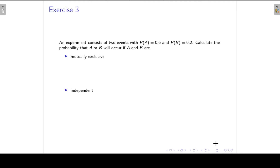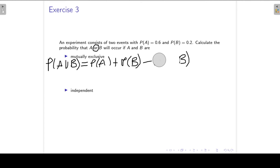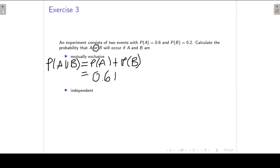Our keyword here is the word OR. If we have the word OR, we know that we are working with the union of A and B — the probability of A union B. We make use of the Addition Rule. Because A and B are mutually exclusive, we know that the probability of the intersection is equal to 0, so we can remove that term. We substitute and get 0.8.